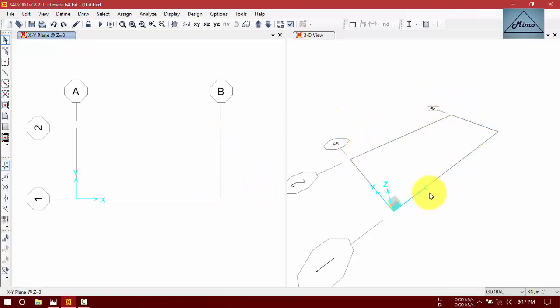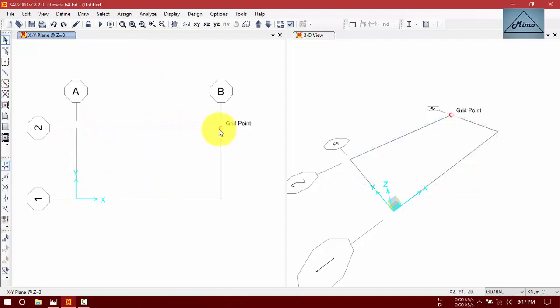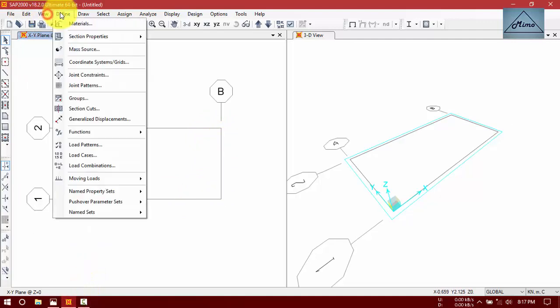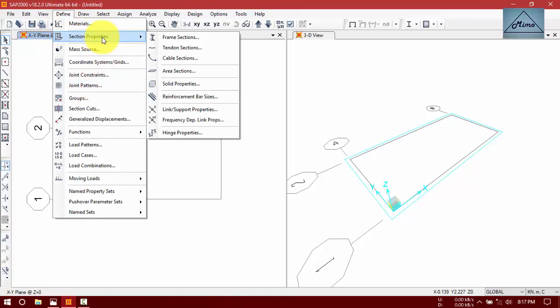We have our 3D dimensional plane. For better understanding, this is the X-Y plane — look at the 3D view, the X-Y plane. Now draw the frame. We are not taking any section properties — no I-section or anything. We are not defining any type of materials. We are taking only the center line, just analyzing it normally.